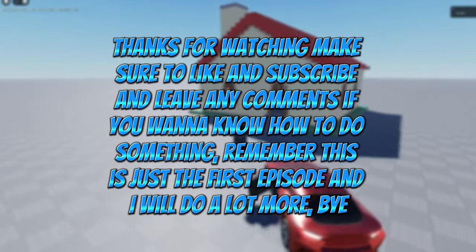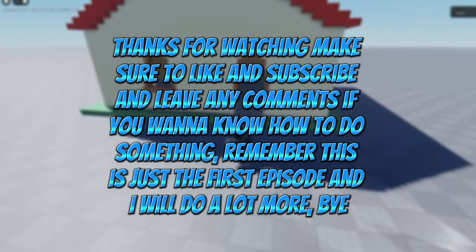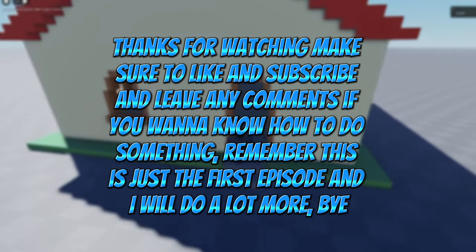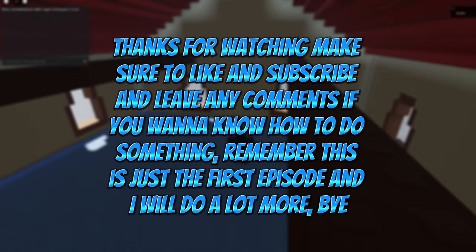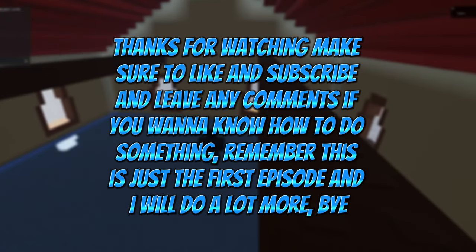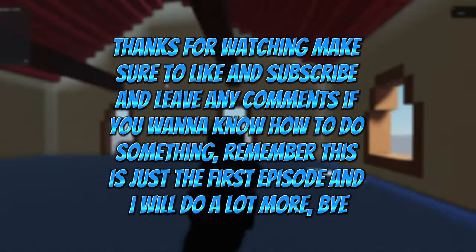Thanks for watching. Make sure to like and subscribe and leave any comments if you want to know how to do something. Remember this is just the first episode and I will do a lot more. Bye.